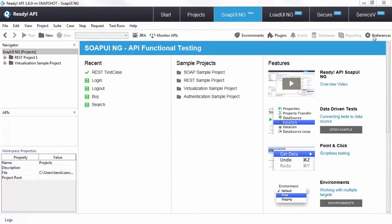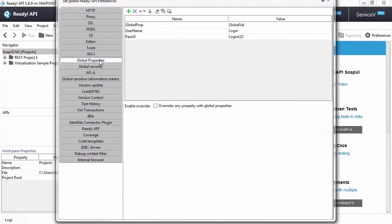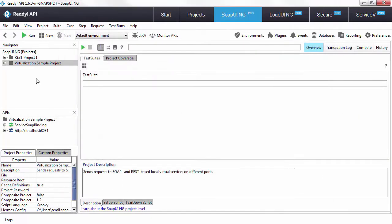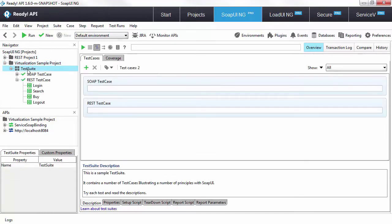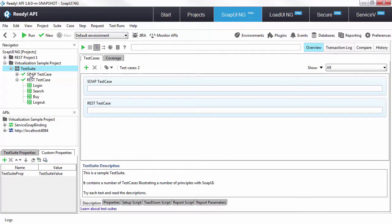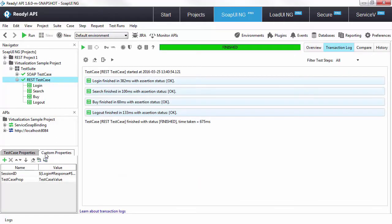First, we have the global level which will make these properties accessible throughout your whole workspace. We also have properties at the project level which makes your properties accessible throughout the whole project, and the same goes for the test suite level and test case level.